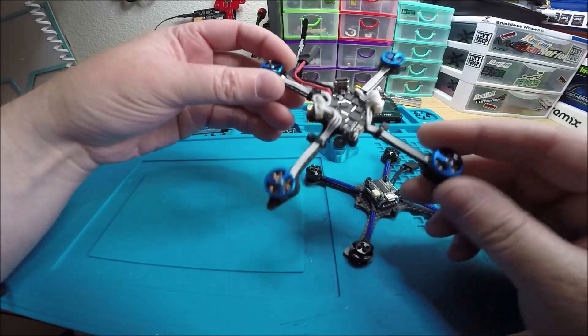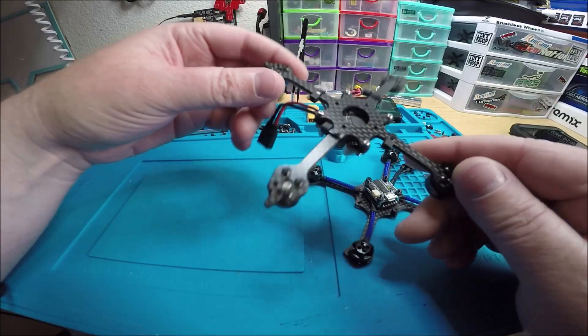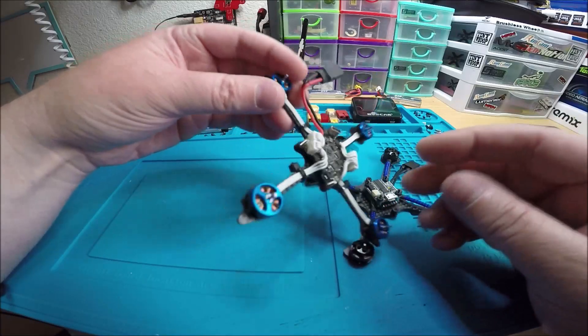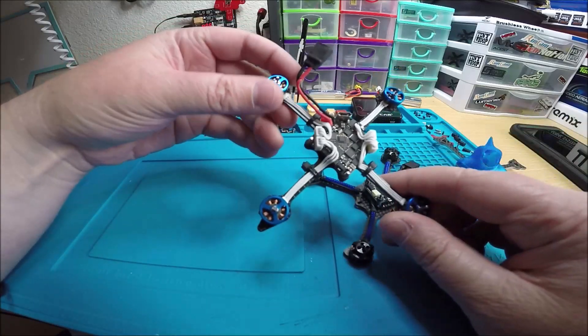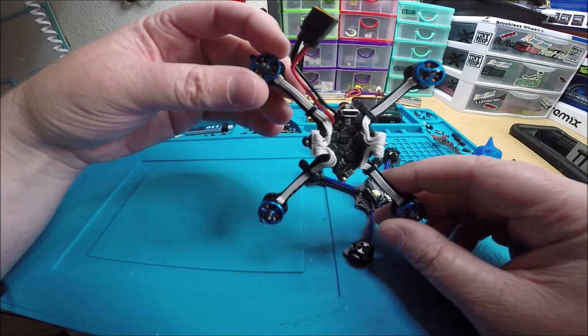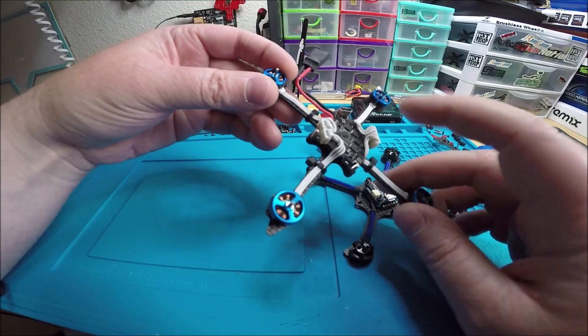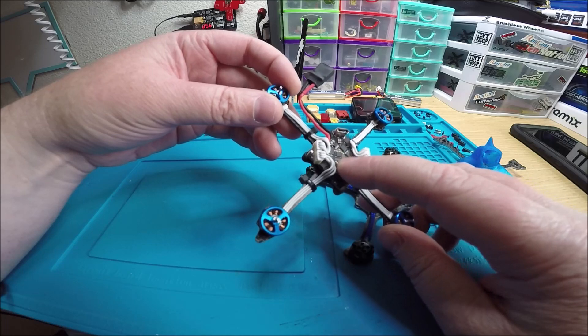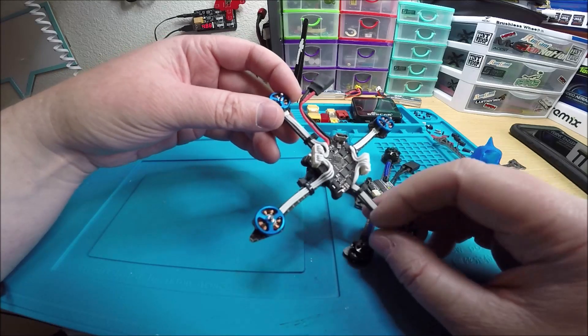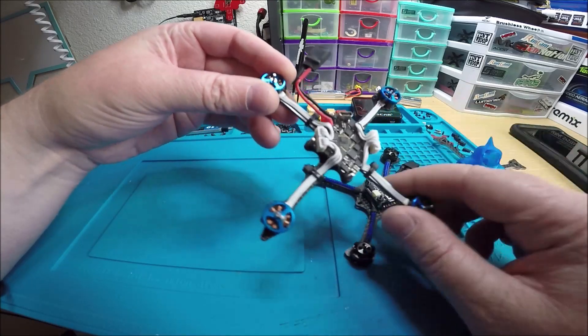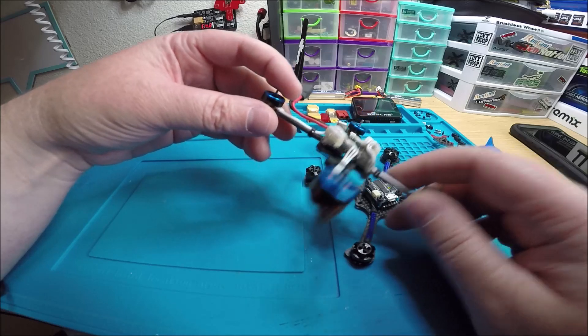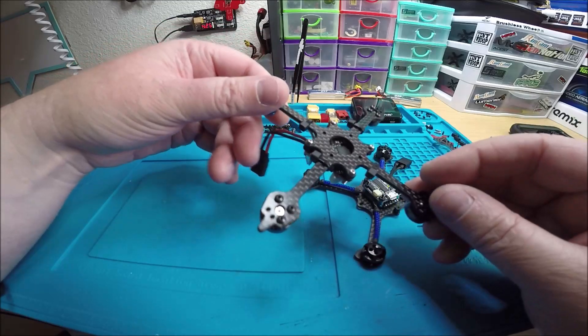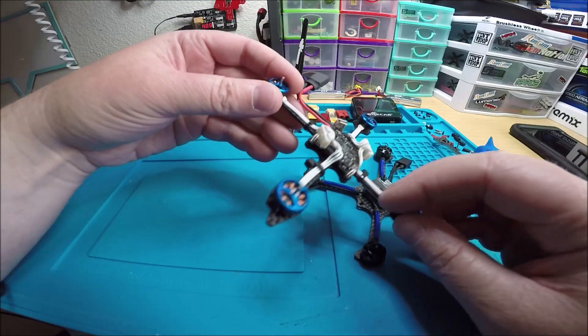This is the GEPRC 12 amp flight controller. Obviously on the toothpick you would have to put it upside down so the USB is sticking up, so then you have all of your pads that you need to solder to on the bottom.